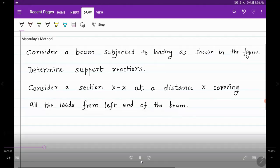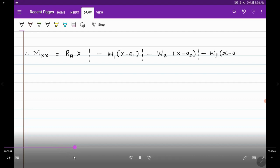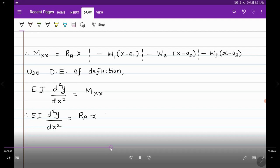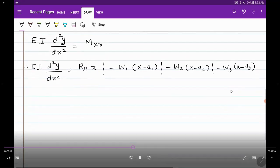We have considered section XX at a distance X covering all the loads, and the moment about section XX is as derived. Equating the differential equation with this moment: EI d²y/dx² equals Ra into X, minus W1 into (X minus A1), minus W2 into (X minus A2), minus W3 into (X minus A3). These terms are known as compartments — the compartment of Ra, W1, W2 and W3 respectively.